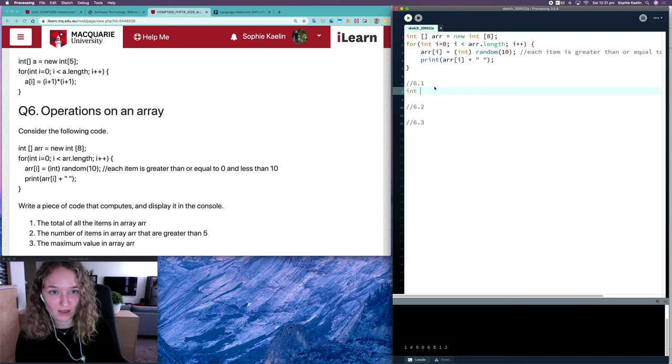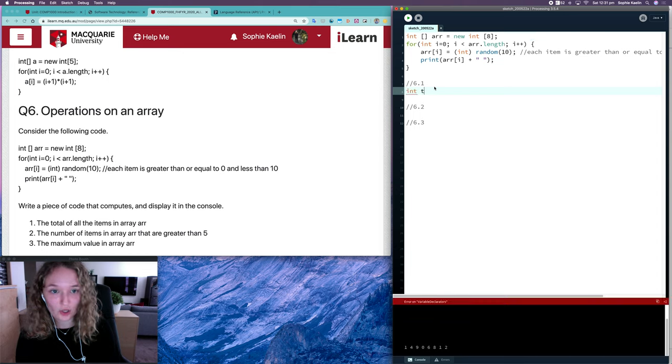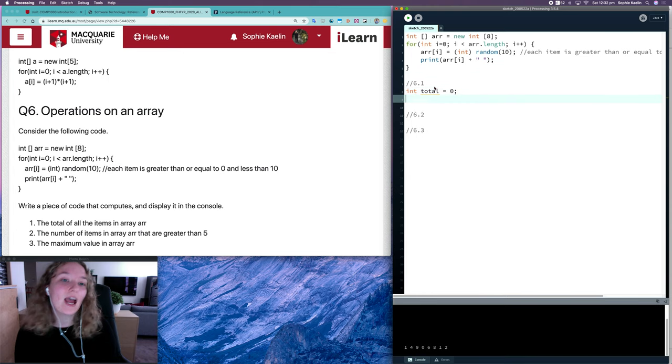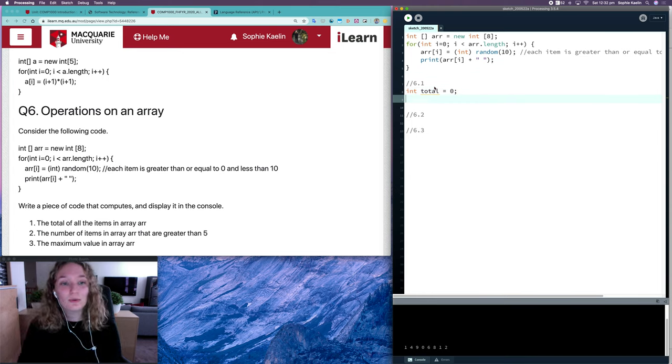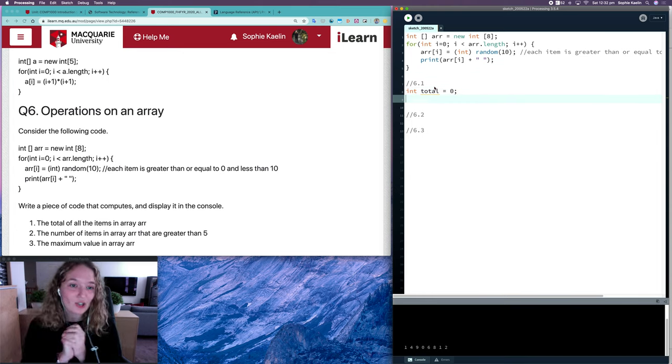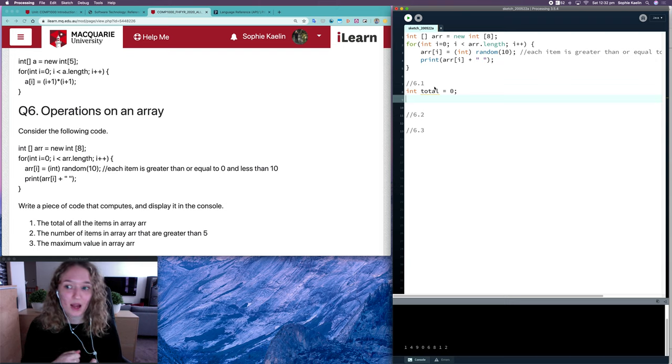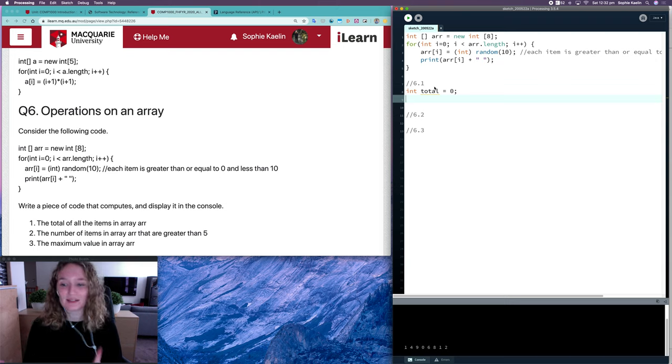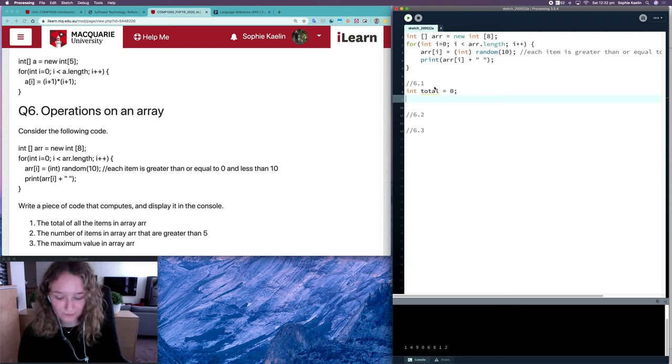I'm going to call mine total and I'll make it equal to 0. And then I want to loop through my array, and for each item in my array I want to add that item to my total so I can get the sum of all of them.